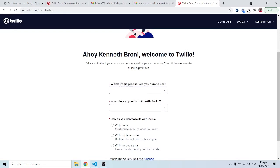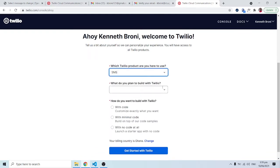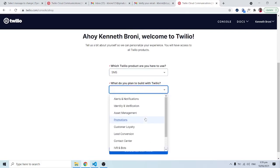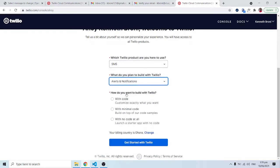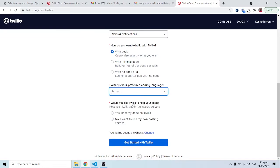I'm being welcomed. There are some questions: which products are you here to use? I'll select SMS. What do you plan to build with Twilio? I'll say 'with code'. It asks which language I prefer — Python, since we're using Django. Would you like Twilio to host your code? I'll say no for now. I'll click 'Get Started' and this will log us in.